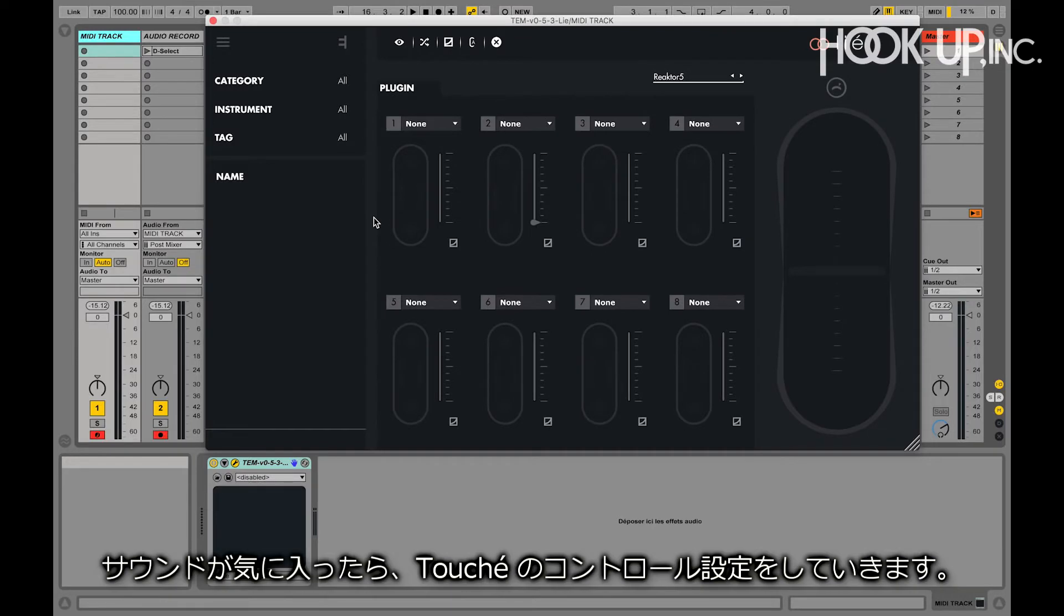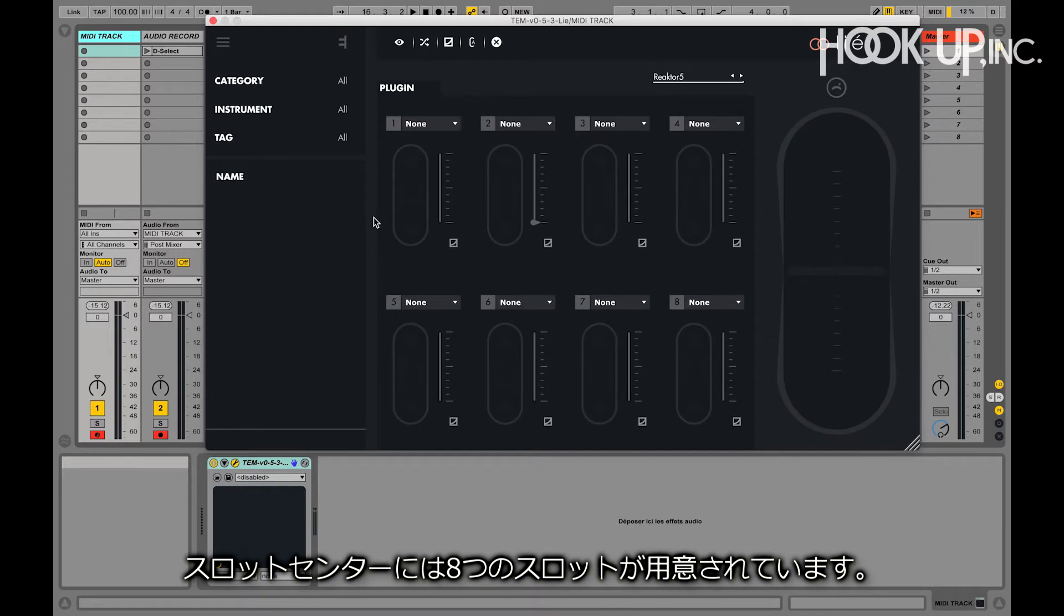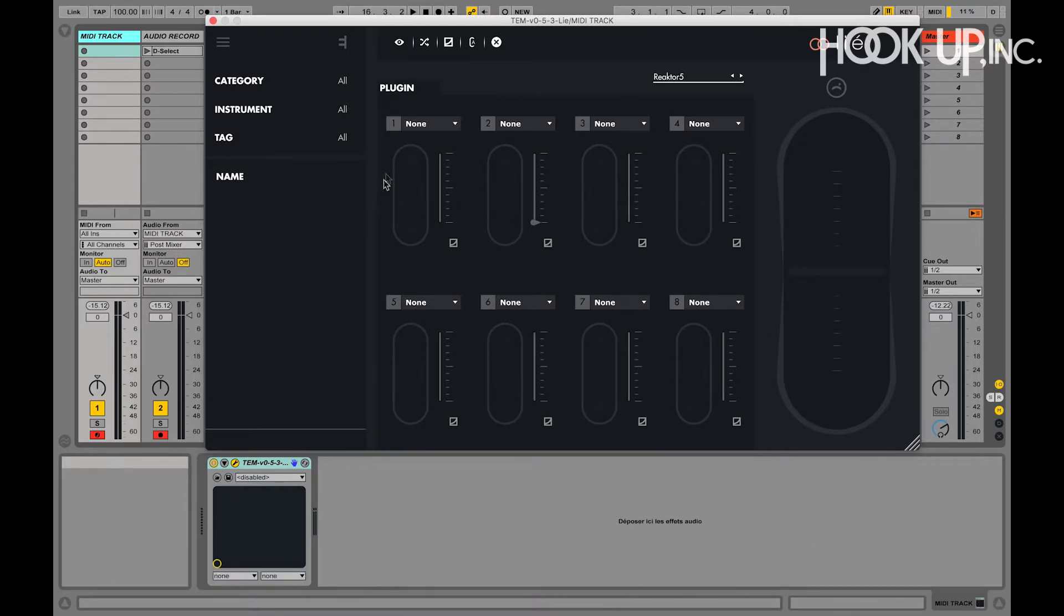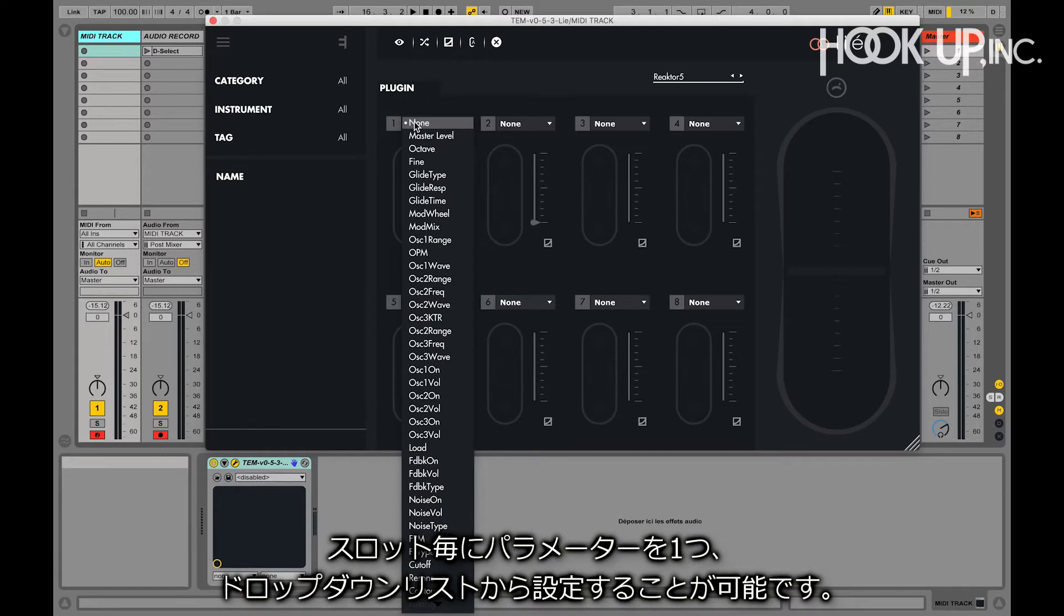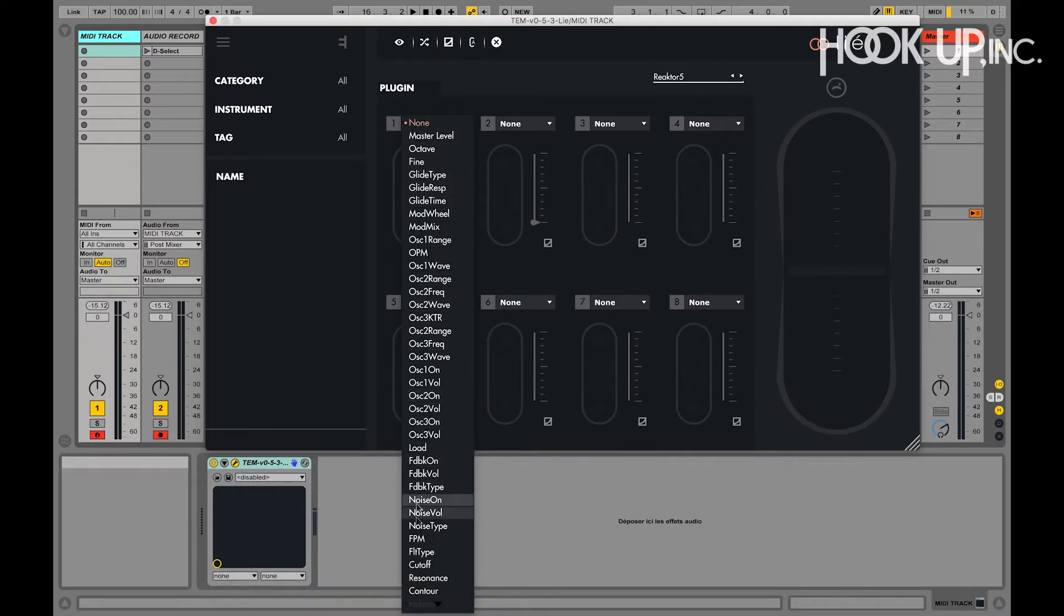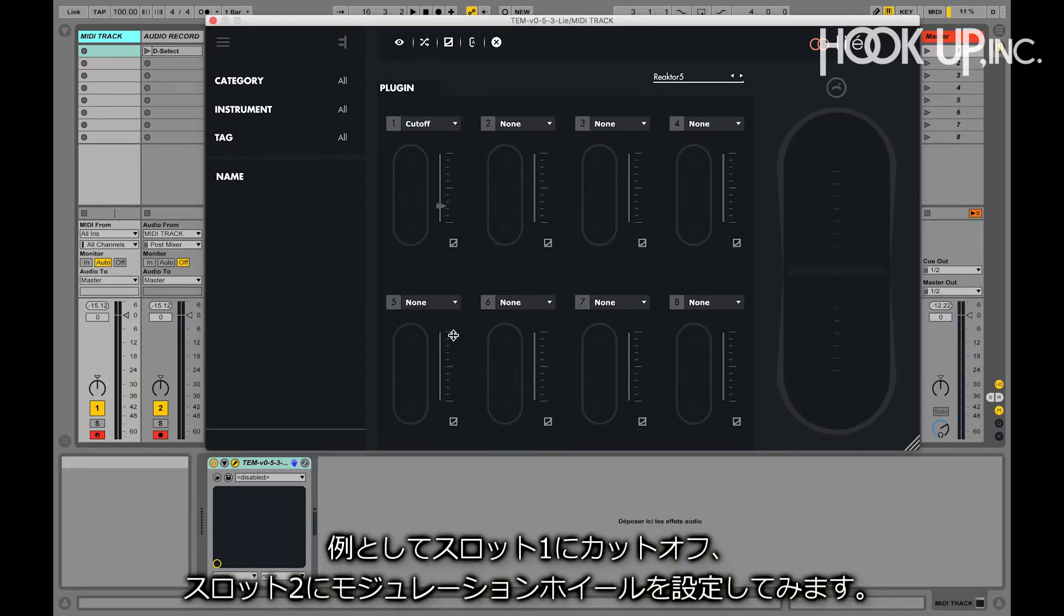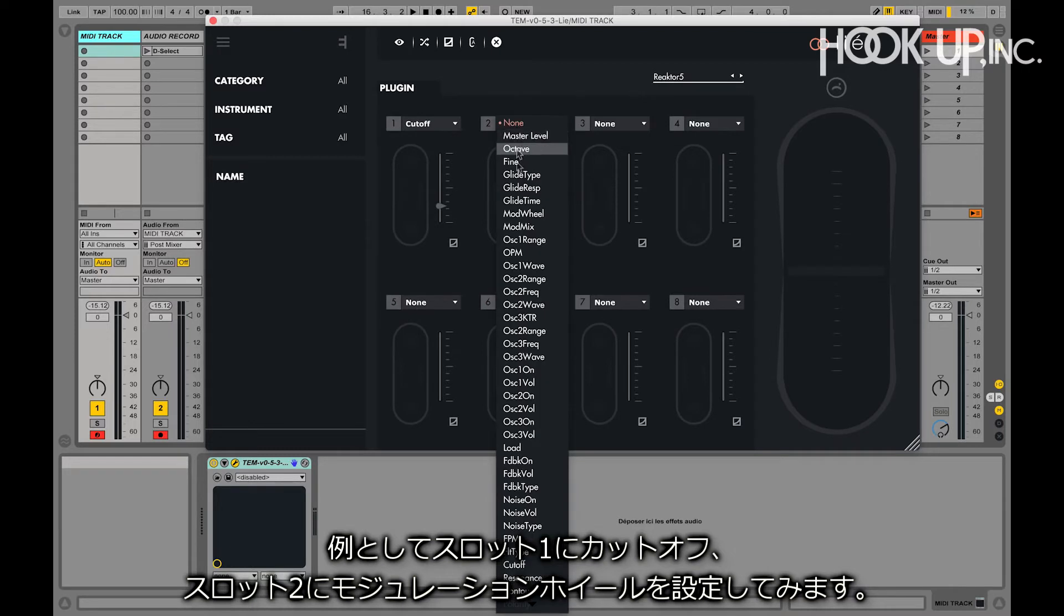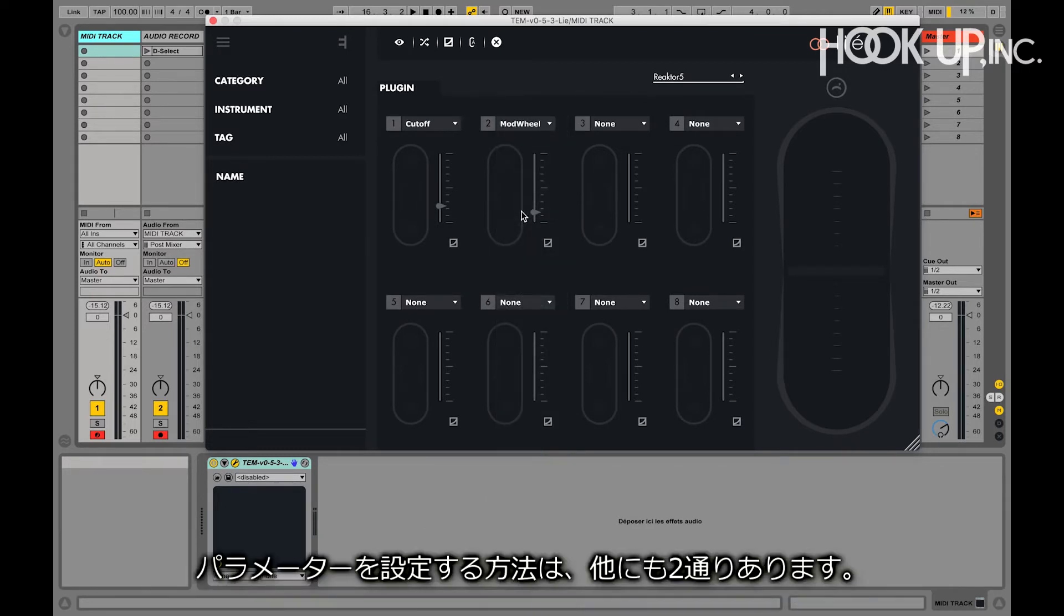Once we are happy with the sound, we want to choose how Touche will control it. We can see that the slot center contains 8 slots. We can choose one parameter for each slot by using the drop-down list. For instance, slot number 1 is going to be cutoff and slot number 2 is going to be modwheel. But we have two other ways to select the parameters we want to control.